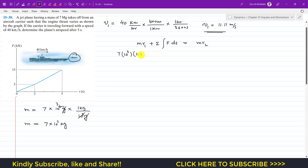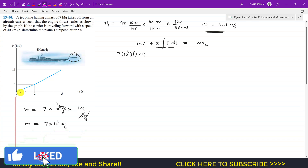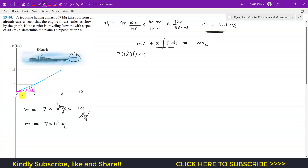v1 is 11.11 m/s. The impulse due to the engine thrust is given by the area under the graph. The first area is a triangle with base (2−0) = 2 and height 5, so the area is ½ × 2 × 5. The force is in kilonewtons, so we multiply by 10³.